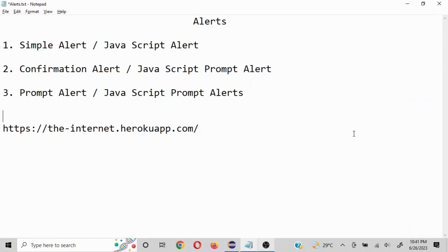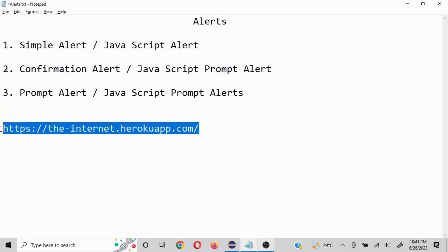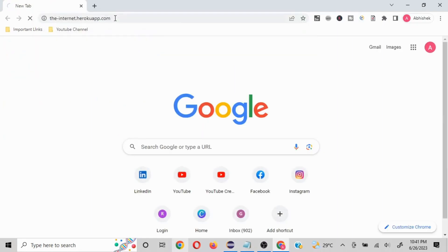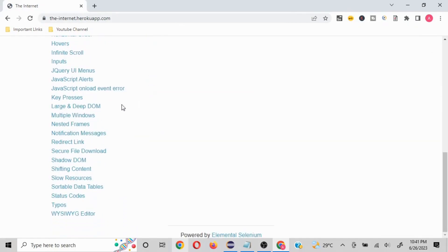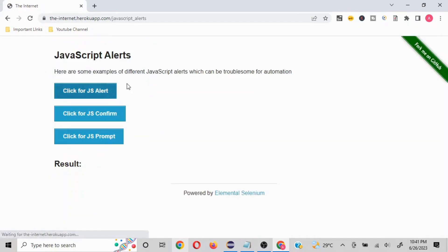Today we are going to talk about alerts. There are three different types of alerts. The first is called a simple alert or a JavaScript alert. We are going to use a particular website that provides all the different options to work on different elements — basically a website to work with automation.